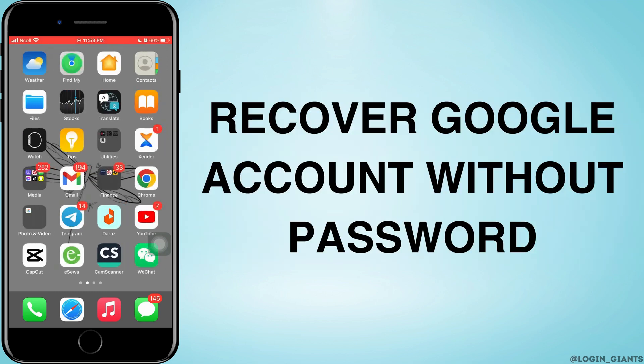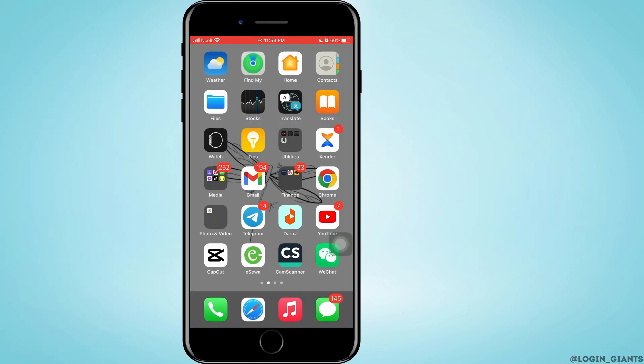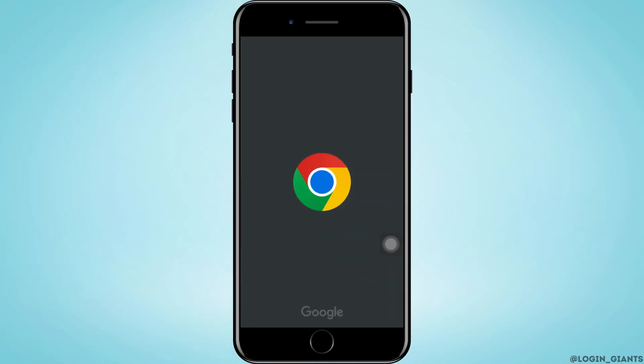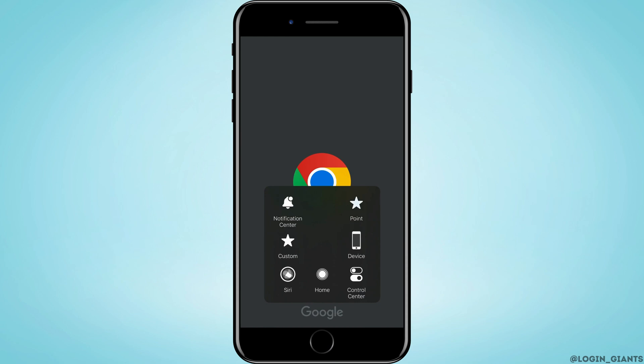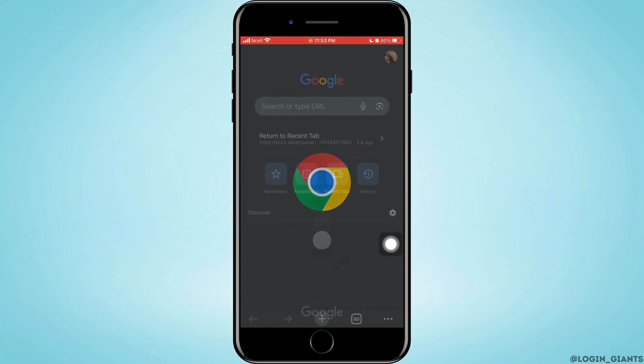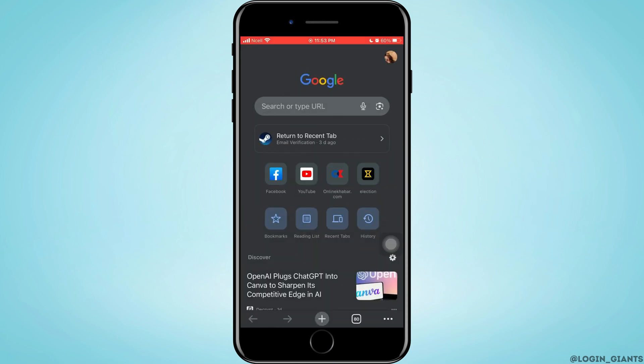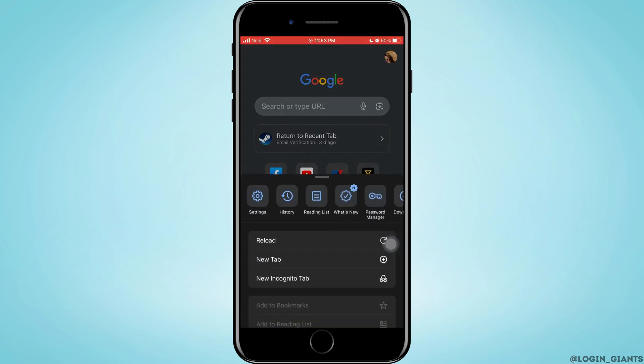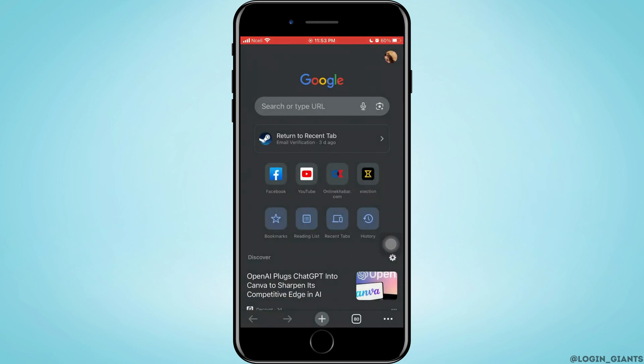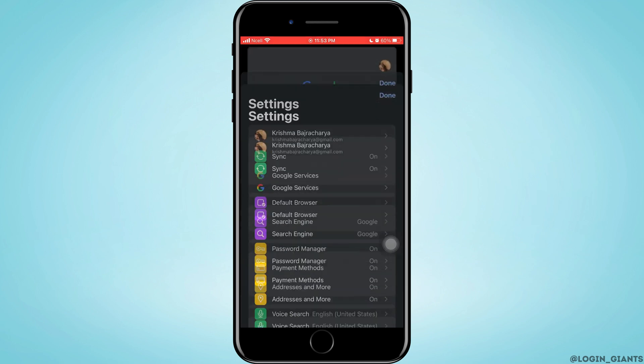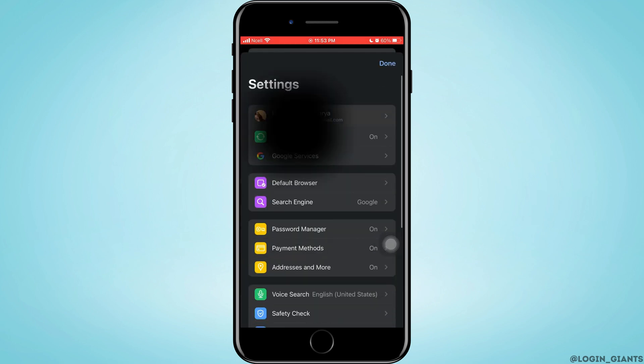How to recover your Gmail account without password. Let's jump right into the steps. Open Chrome and tap on three dots on the bottom right corner. Tap on Settings and then tap on your profile.